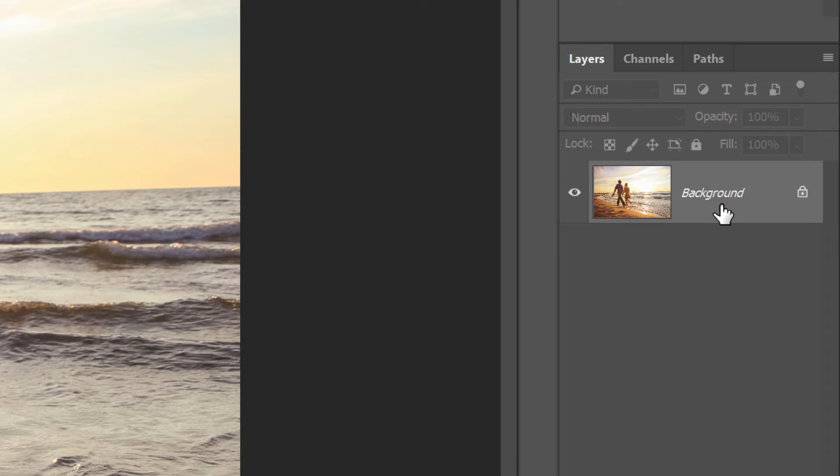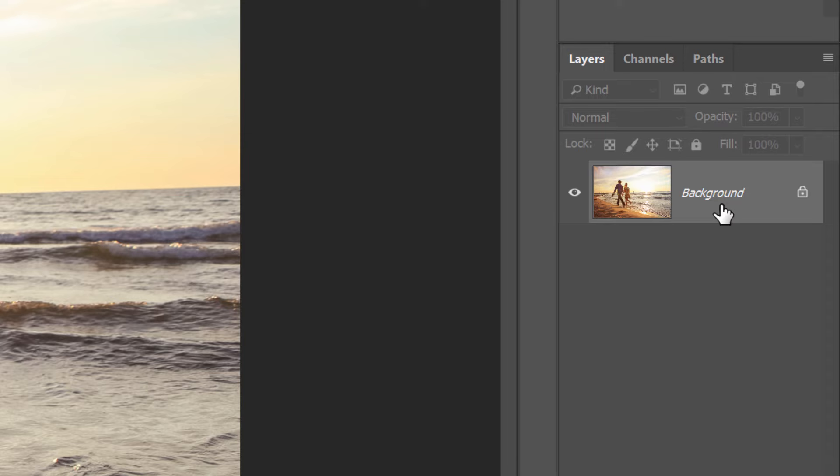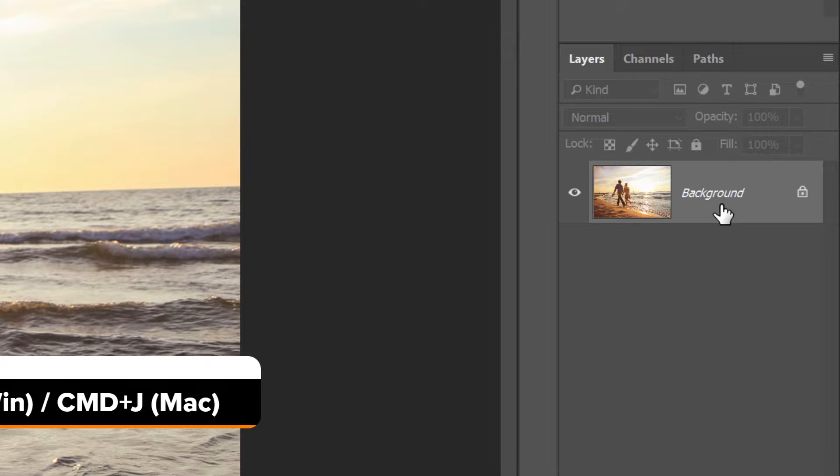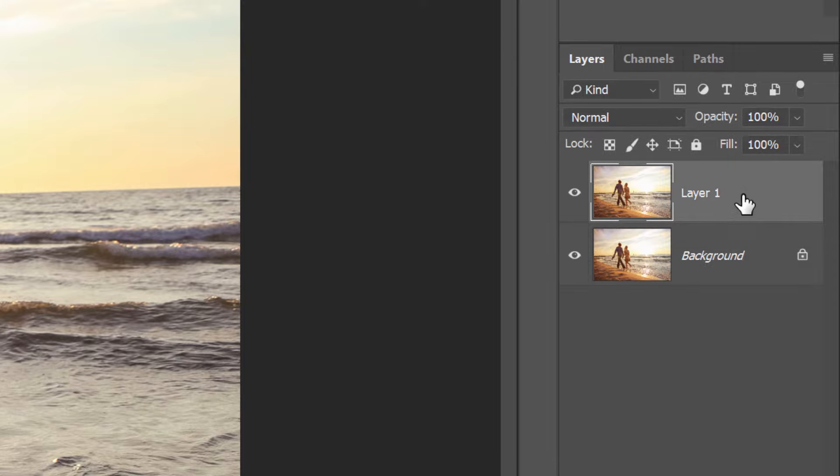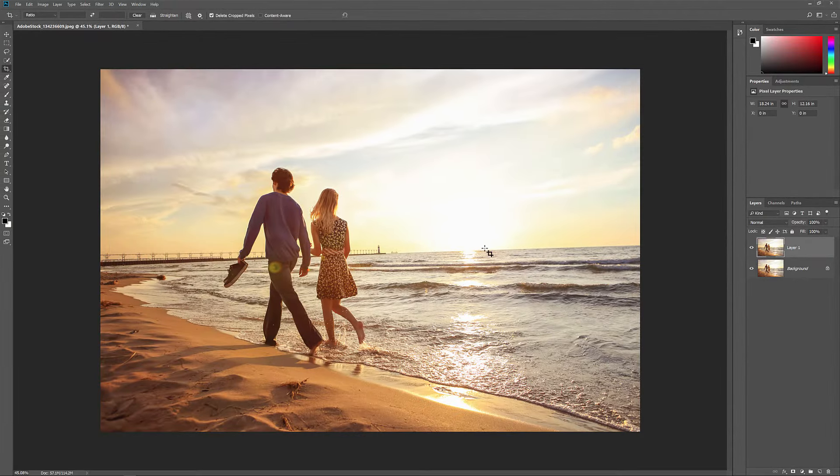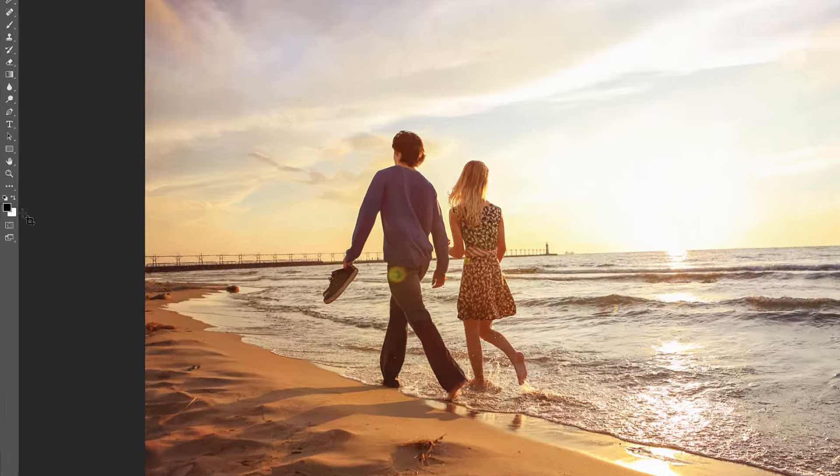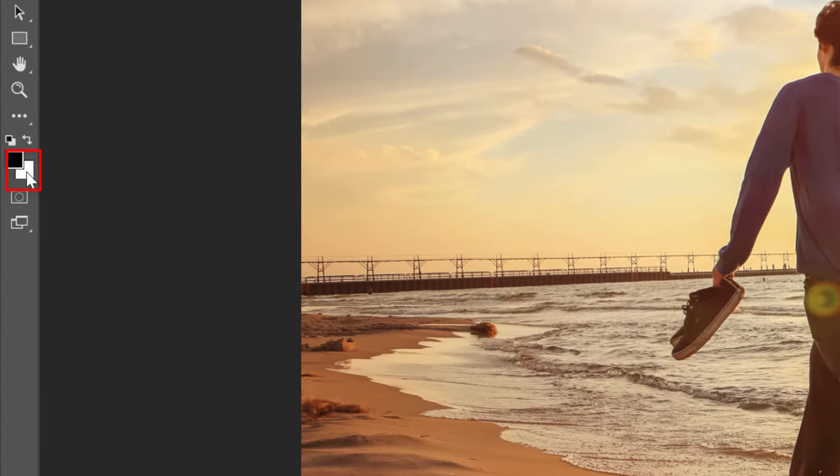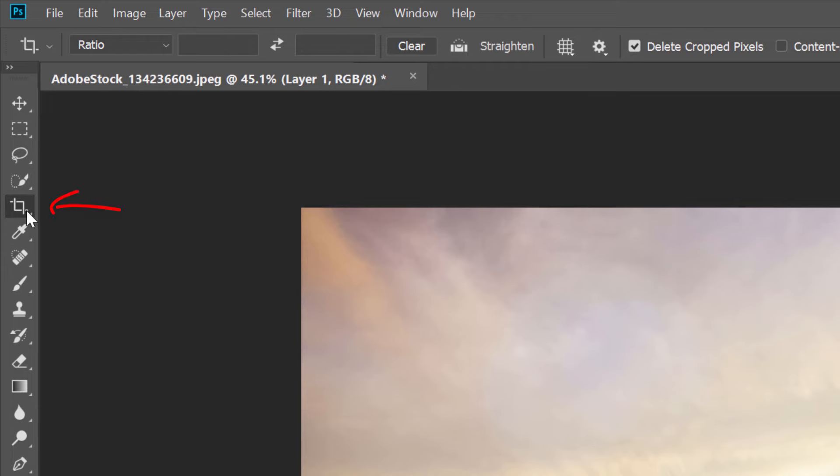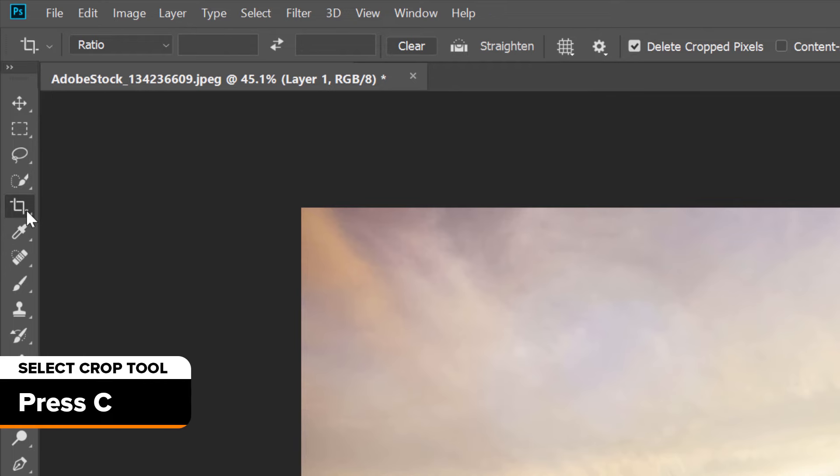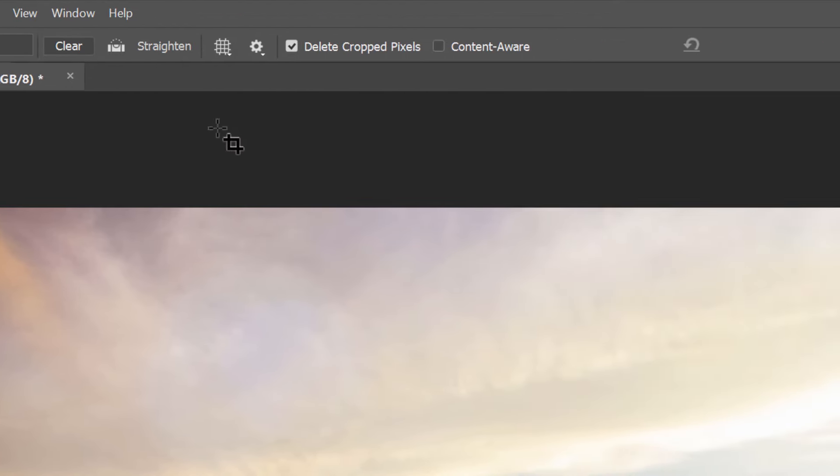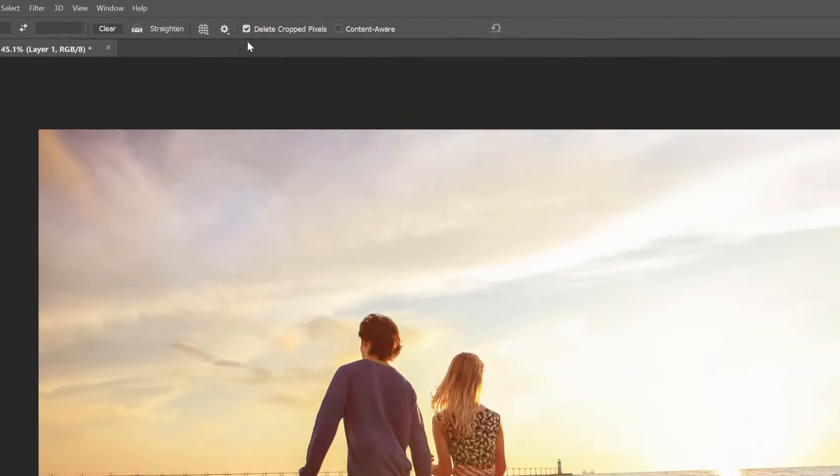To do that from your keyboard, press Ctrl J or Command J on a Mac. A copy of the image appears above the original. Photoshop will fill the new canvas space with your current background color, which by default is white. Select the Crop tool either from the toolbar or by pressing the letter C. And in the Options bar, make sure that the Delete Cropped Pixels option is turned on.